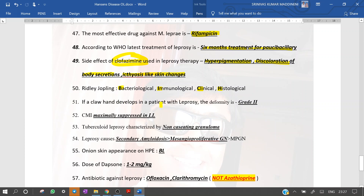If a claw hand develops in a patient with leprosy, the deformity is grade 2. Cell-mediated immunity is maximally suppressed in lepromatous leprosy. Tuberculoid leprosy is characterized by non-caseating granulomas. Leprosy causes renal involvement — most commonly secondary amyloidosis. If glomerulonephritis is given as an option, mark mesangioproliferative GN over membranoproliferative GN; if mesangioproliferative is not in the option, then membranoproliferative GN is the answer.